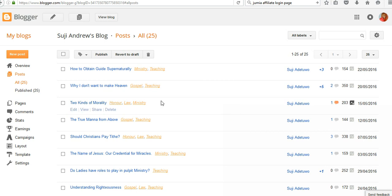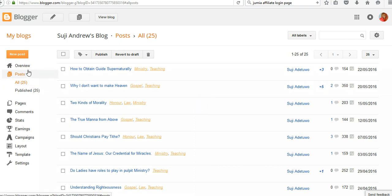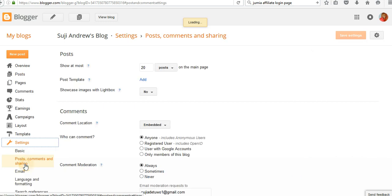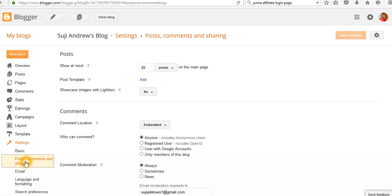To allow comments on your Blogger post or content, there are two things you need to check. Number one: go to Settings, click on Settings, then click on Posts, Comments, and Sharing.